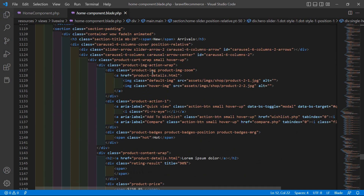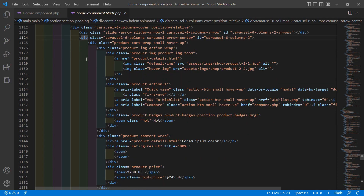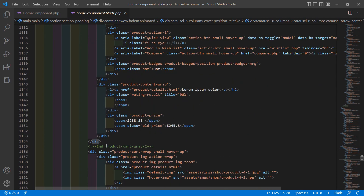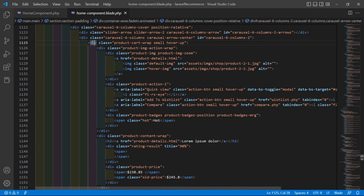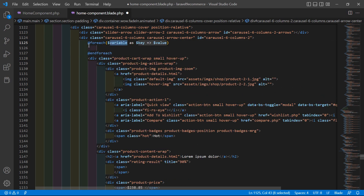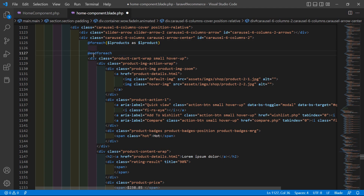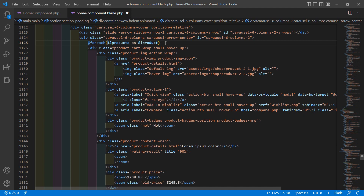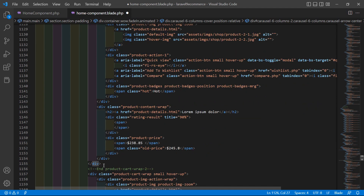Inside the new arrival section, here is the carousel, and inside the carousel you can see the first product div. Before this div, let's add a `@foreach($l_products as $l_product)` directive. Cut the `@endforeach` and paste it after the closing div tag of the product.